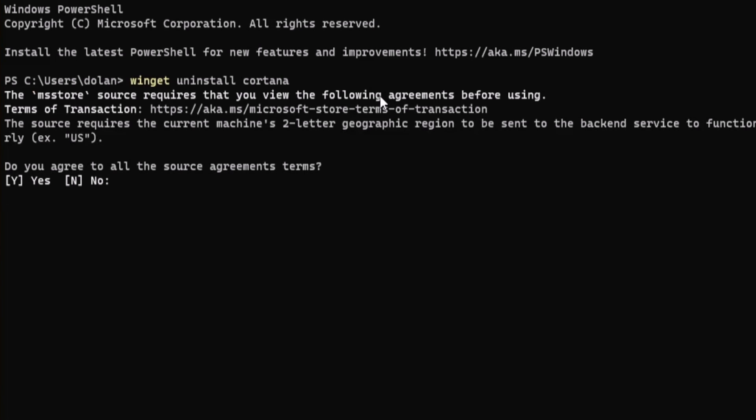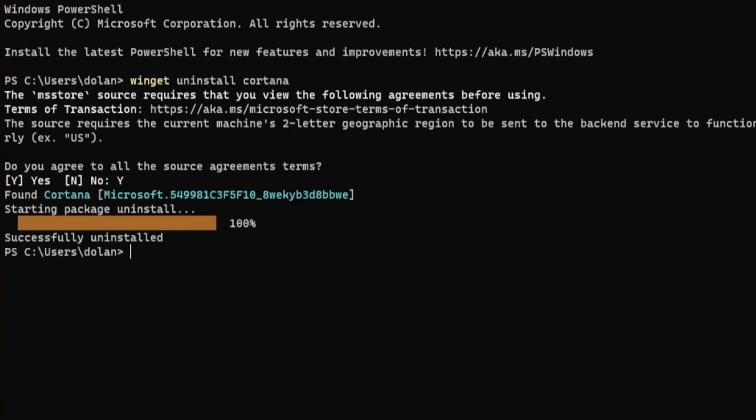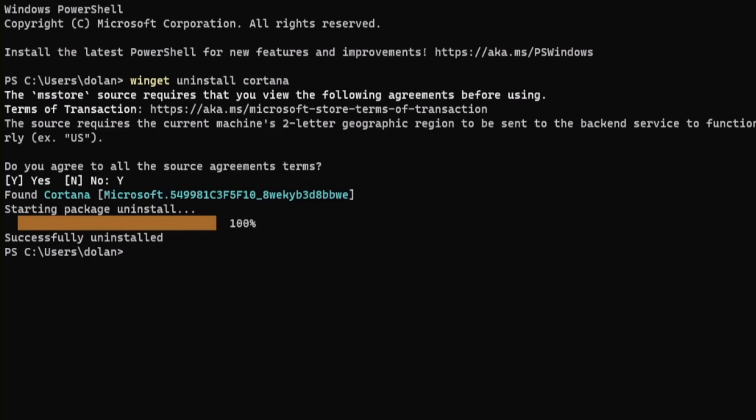Then type Y to agree to source terms. And then you'll see a progress bar during the process, and once the command completes, Cortana will be uninstalled from your system.